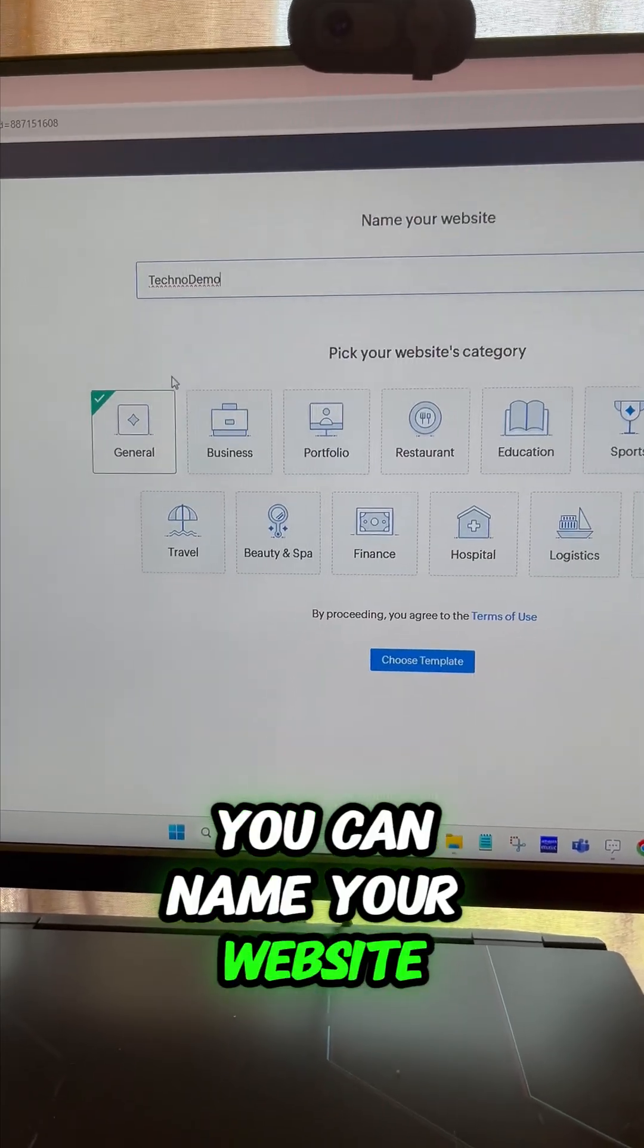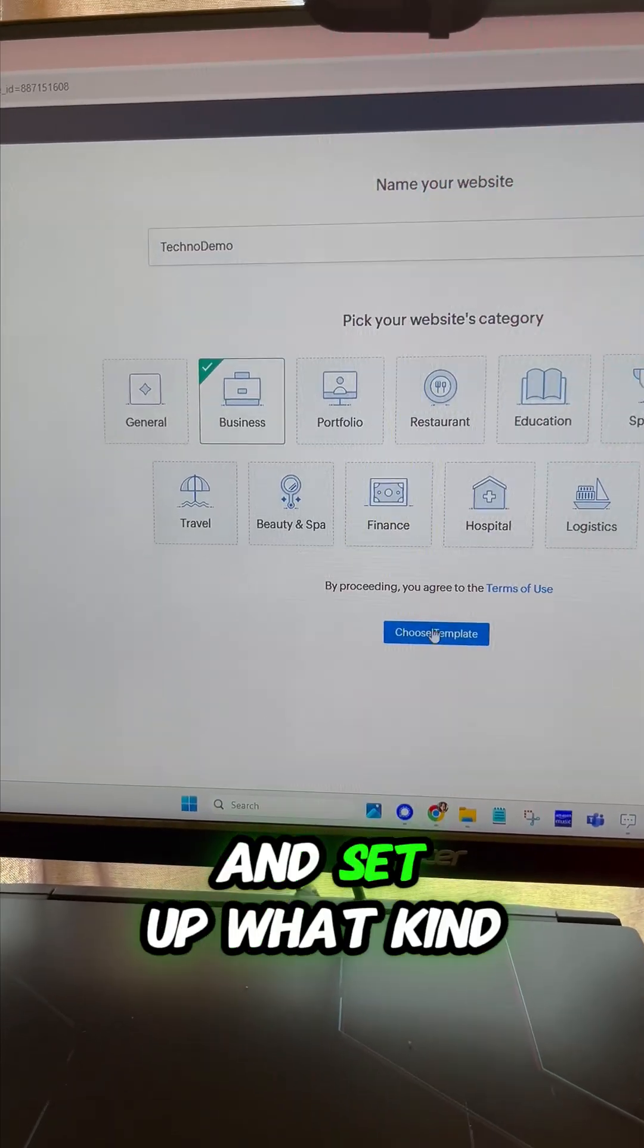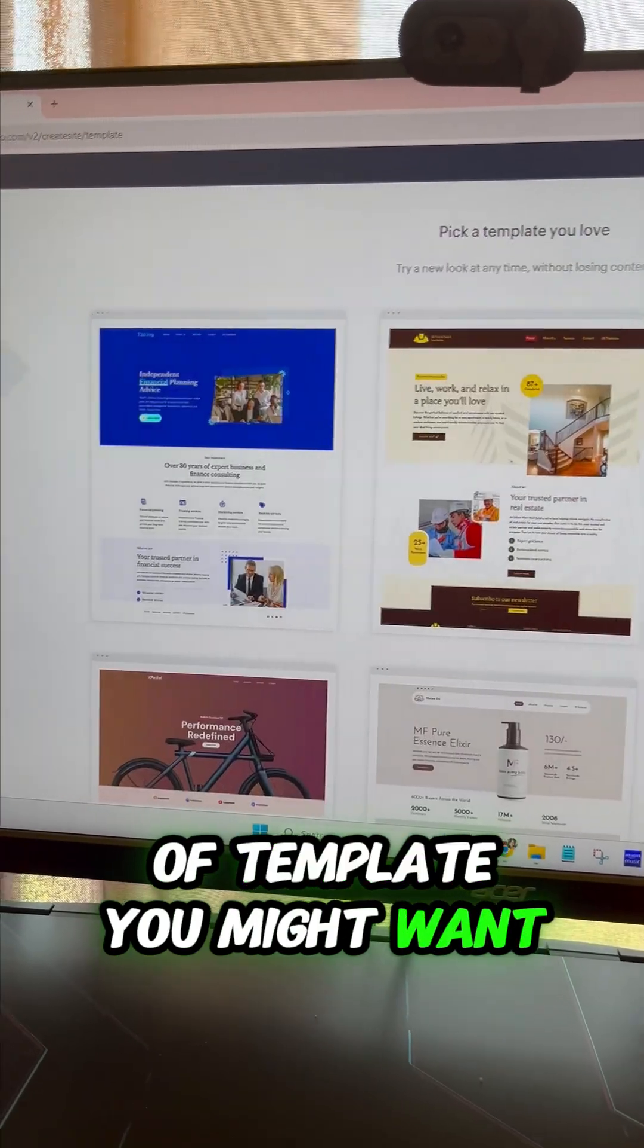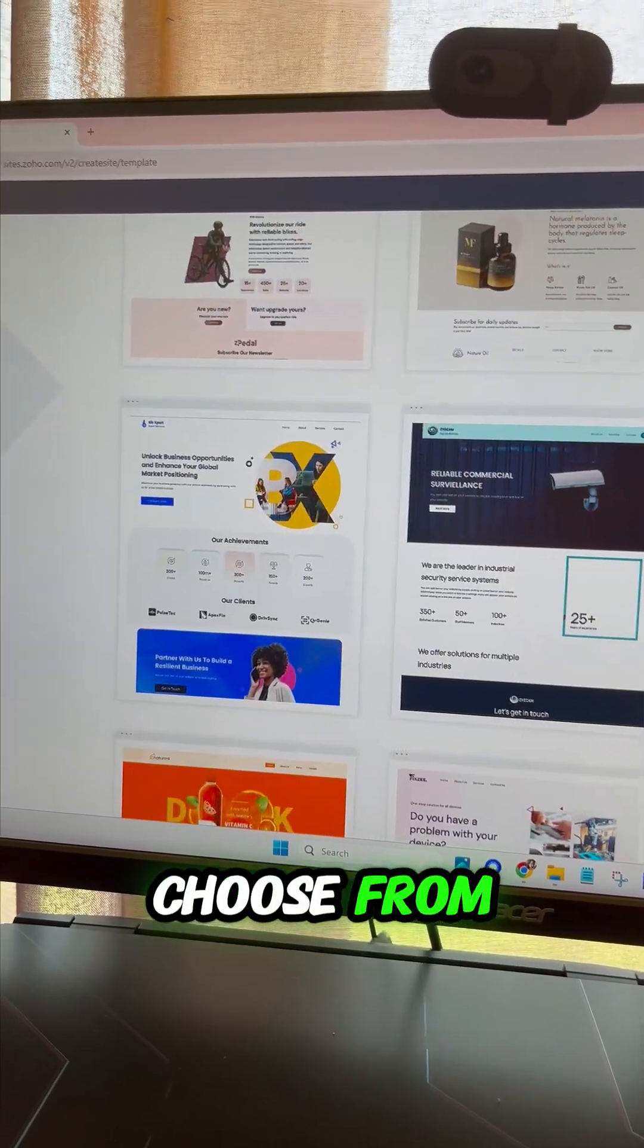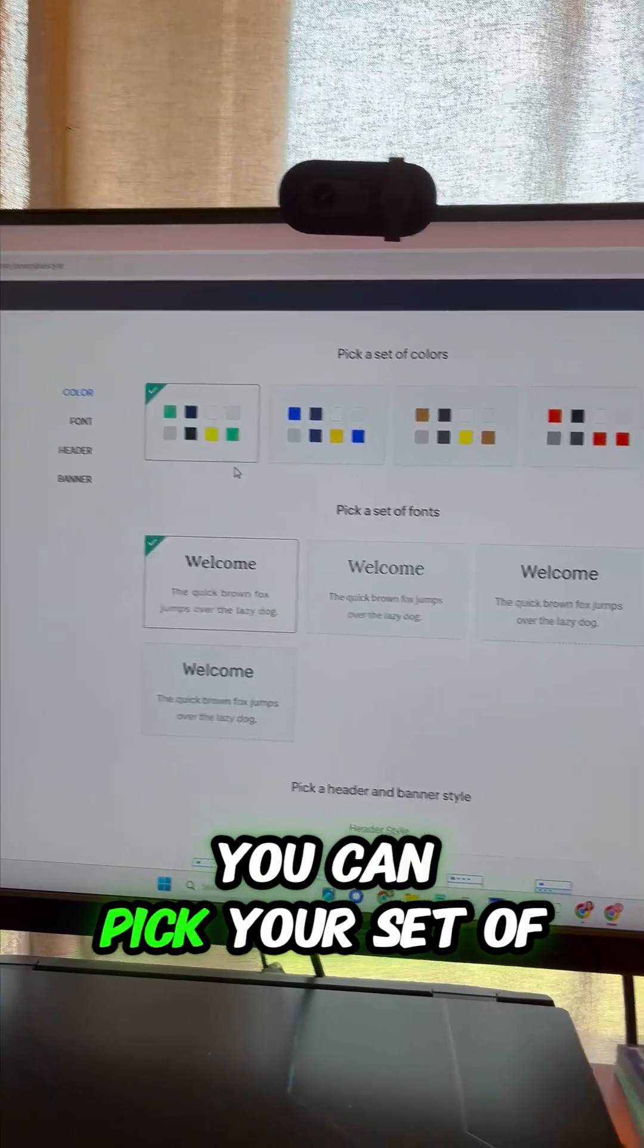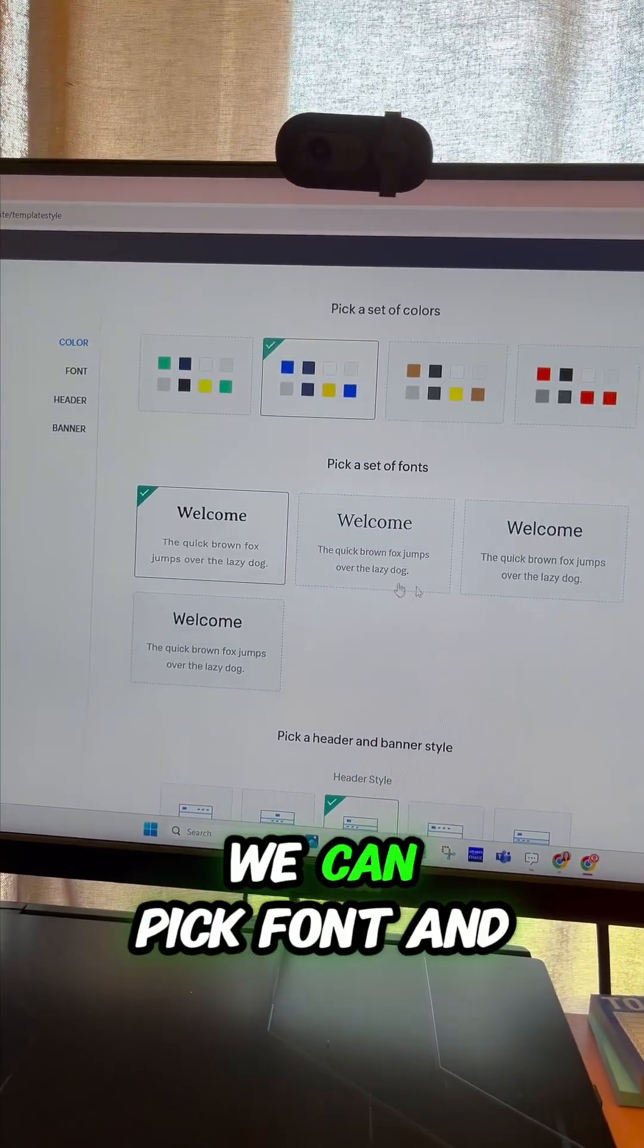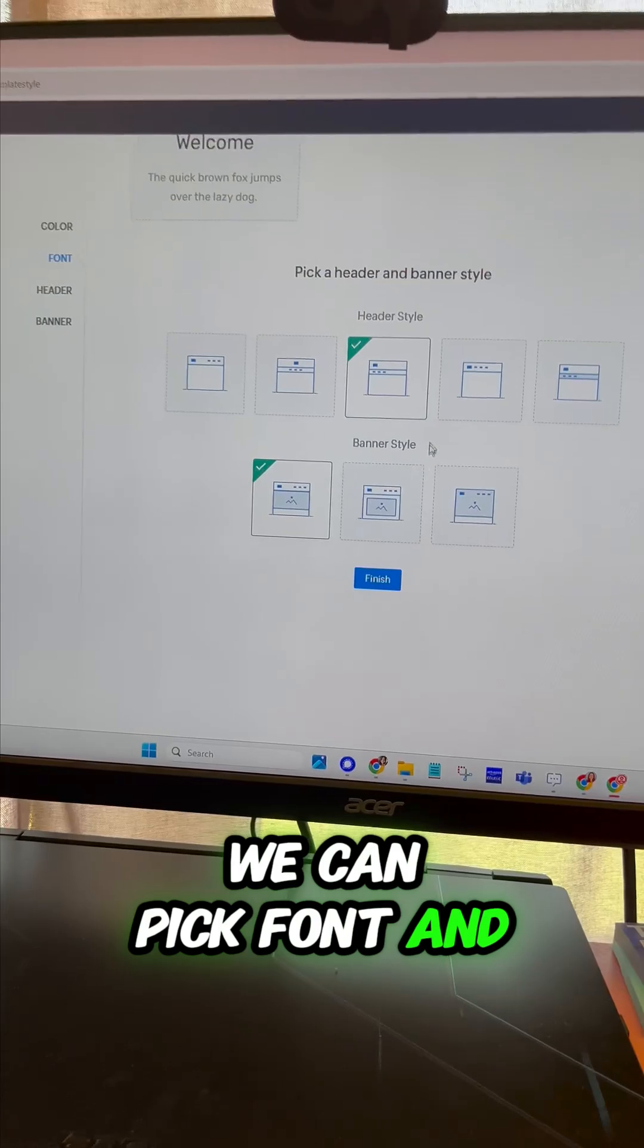There's a bunch of templates to choose from. We'll pick this one. In here you can pick your set of brand colors, we can pick fonts, and your header and banner style. All of this can be changed later on as well.